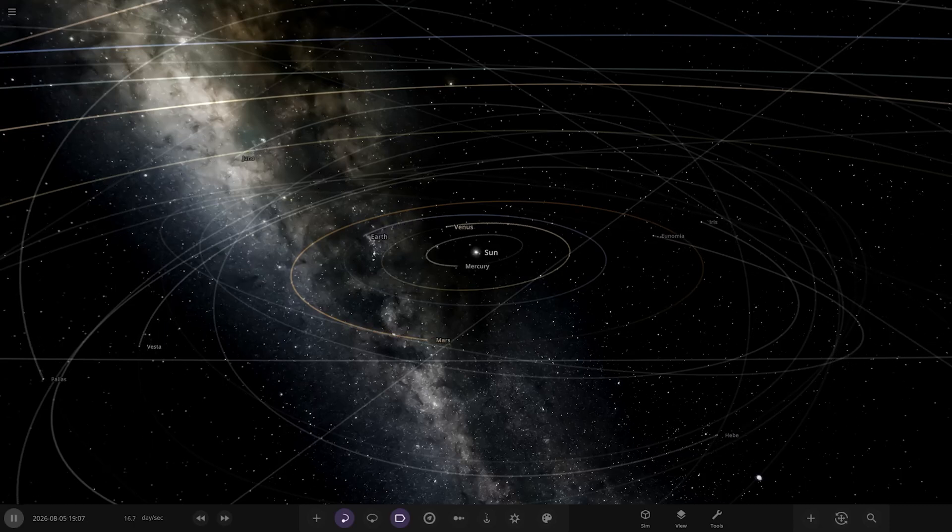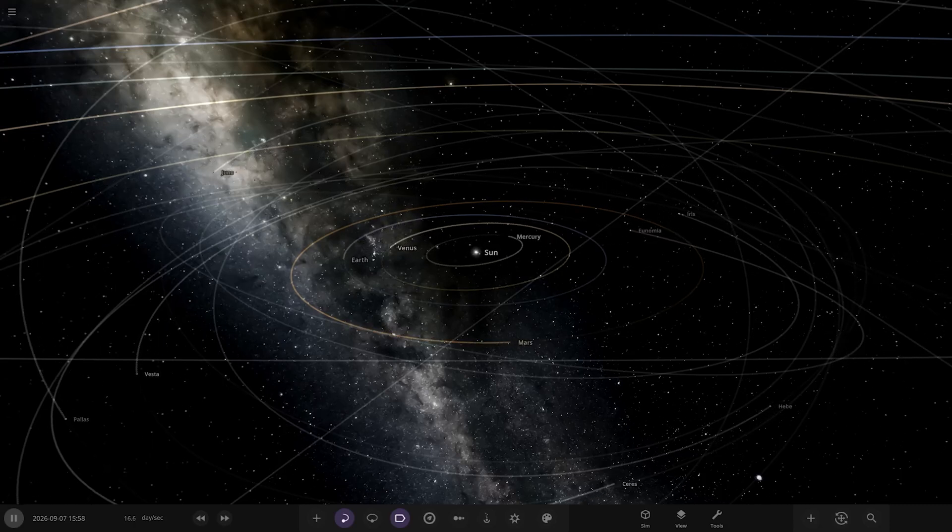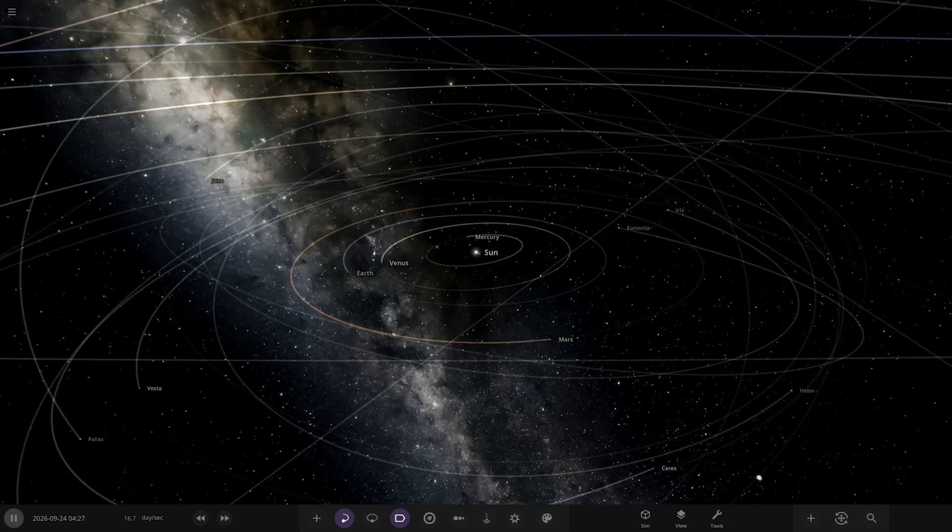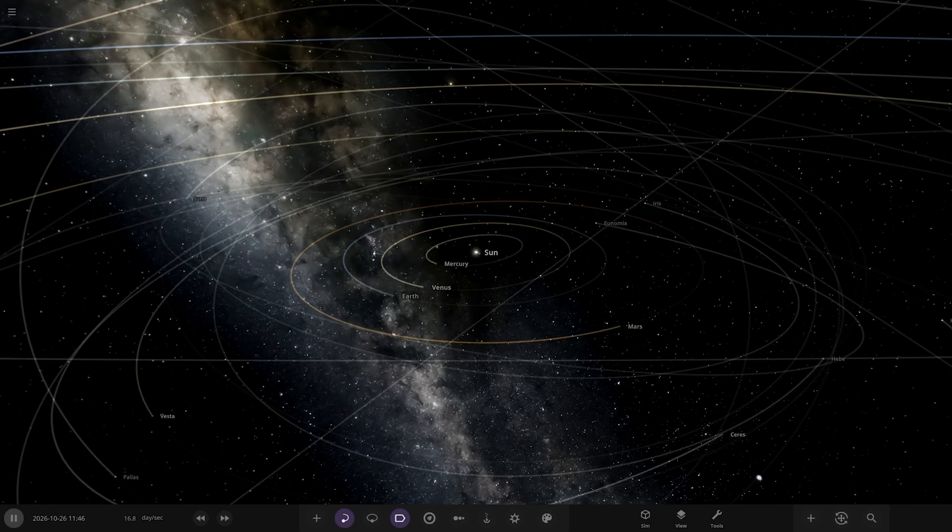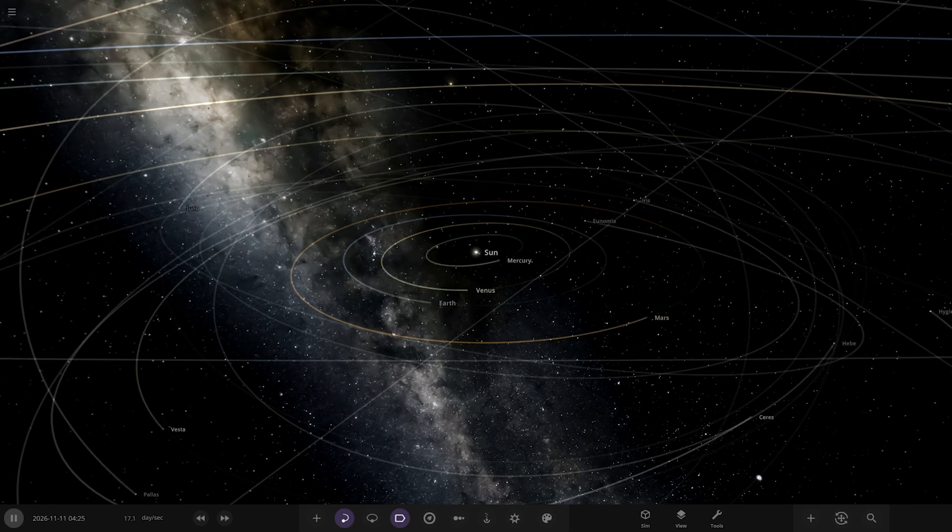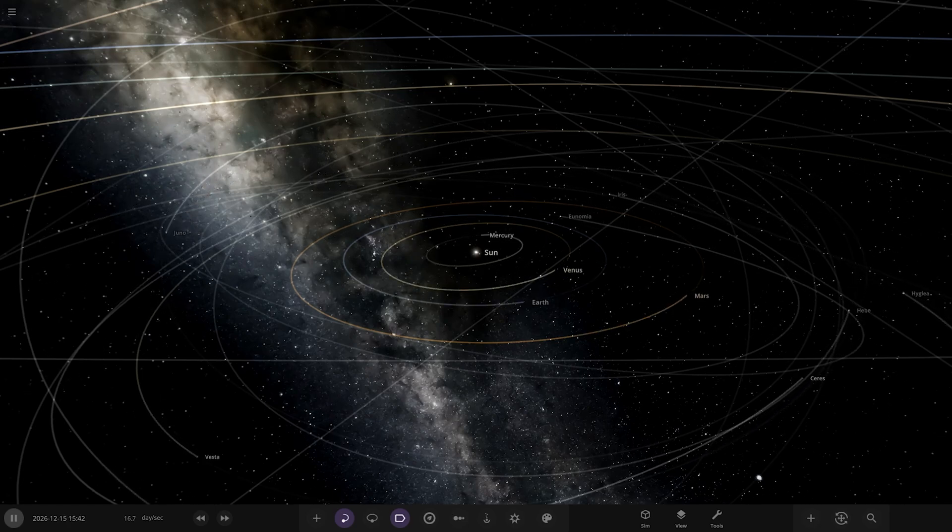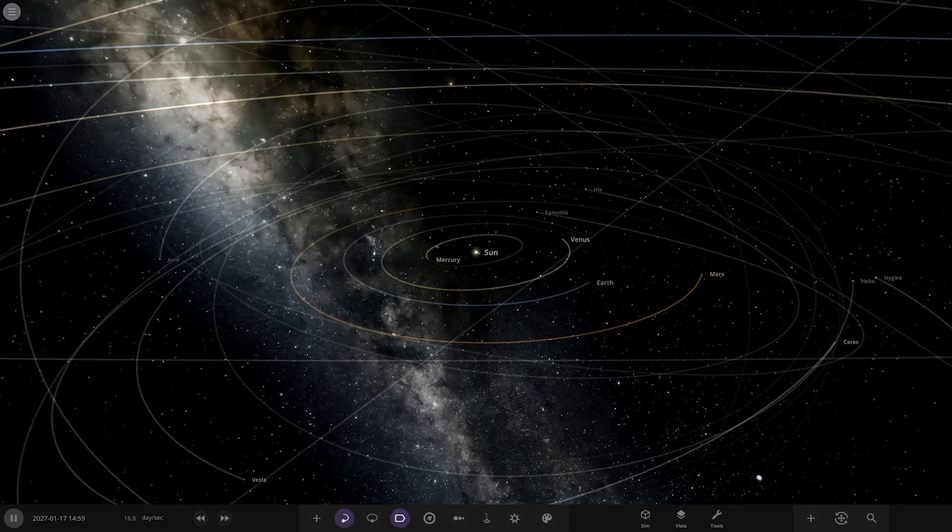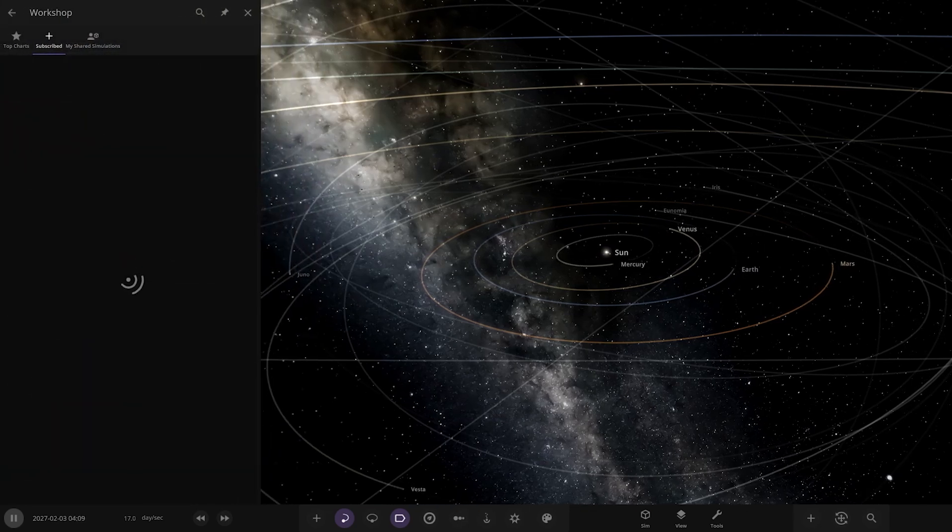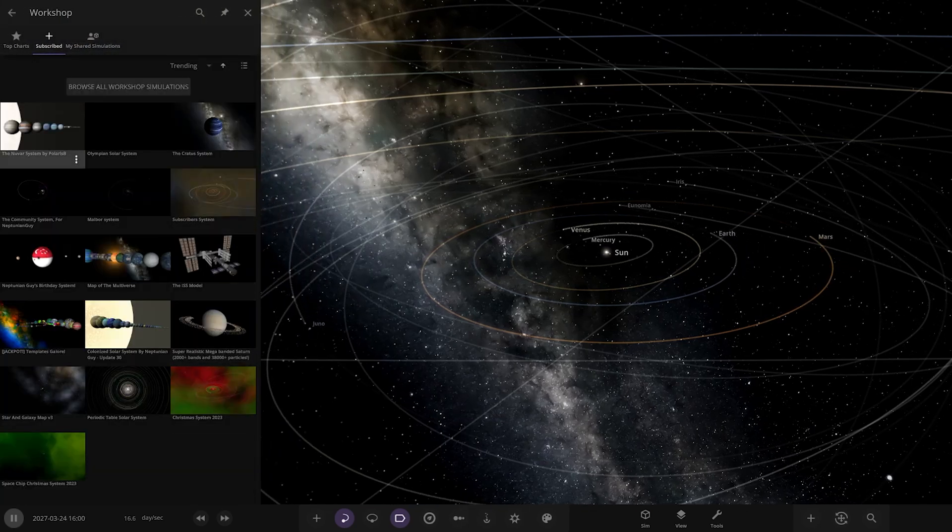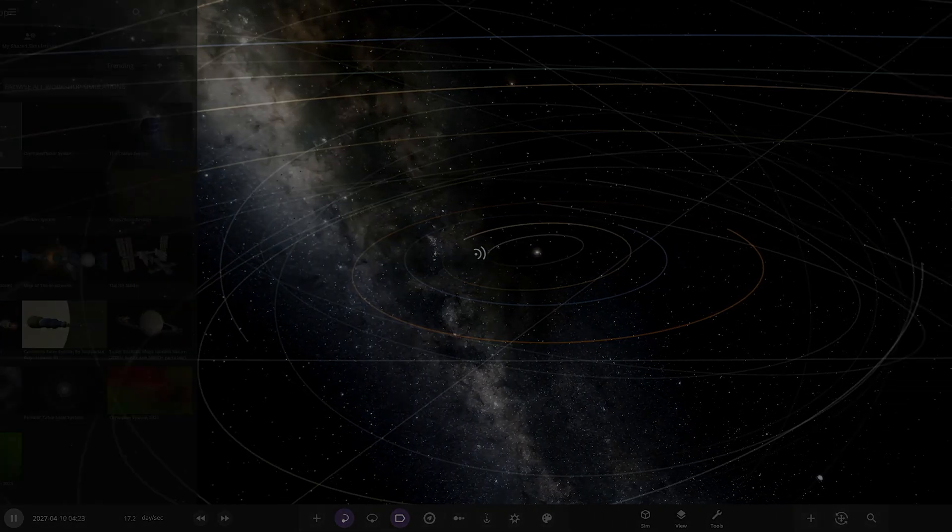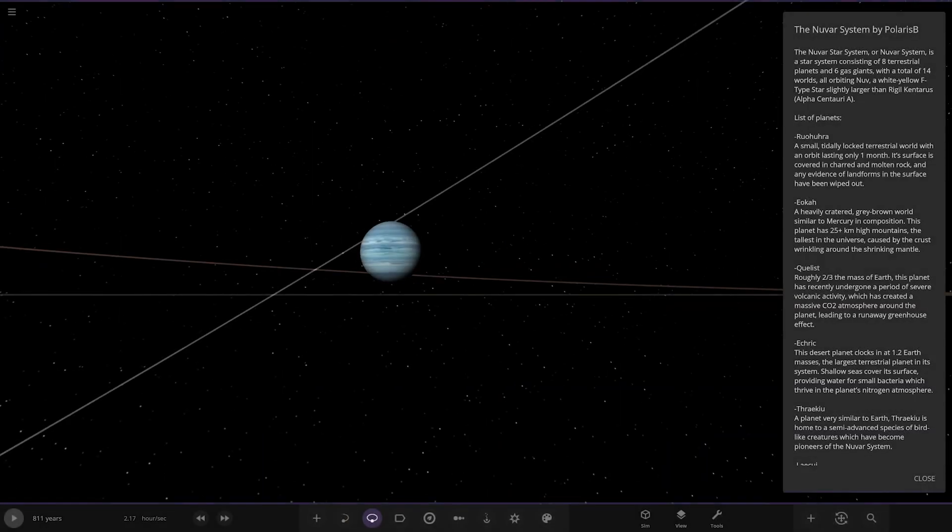Hello everyone and welcome back to another Universe Sandbox video. Today we're going to be checking out another one of your guys' solar systems. Today's system is from the user PolarisB in Discord, so a massive thank you to them for sending their system. But without further ado, let's get straight into the action. Let's see what they have prepared for us here. So their system is called the Nova system. Let's go ahead and open this up.